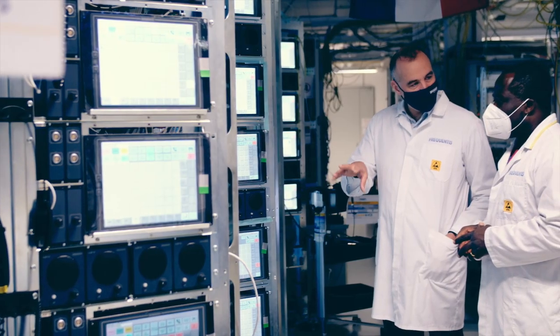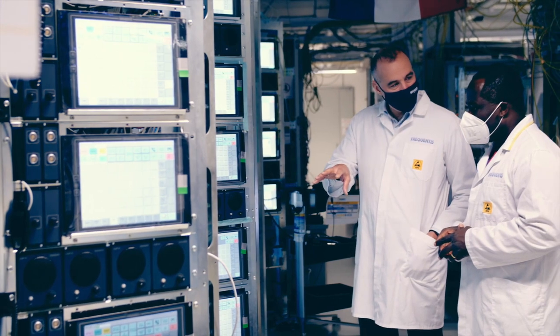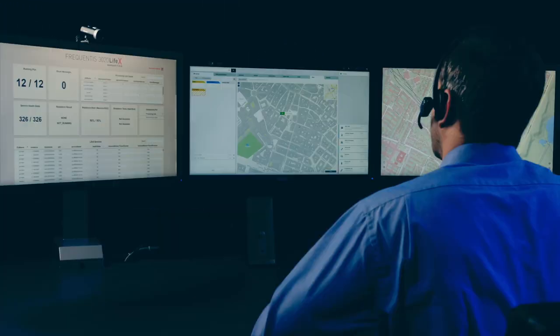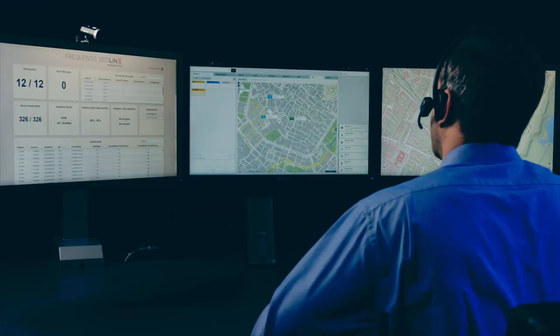We invest in the future with a variety of new business development activities such as software as a service or cloud solutions.